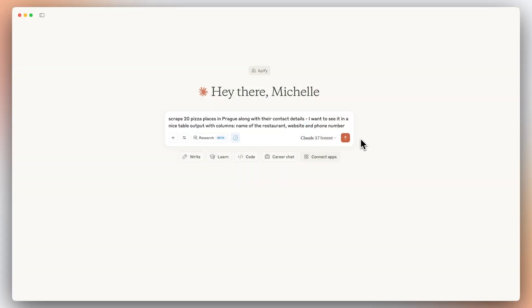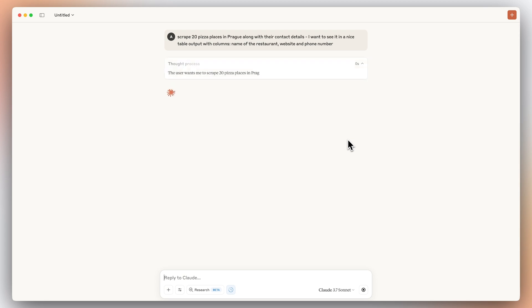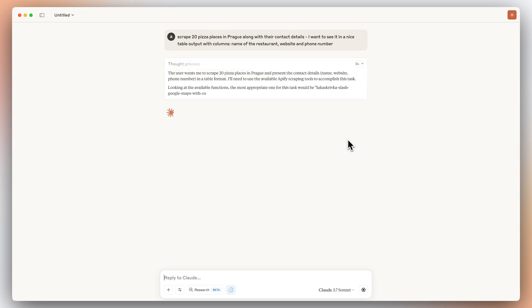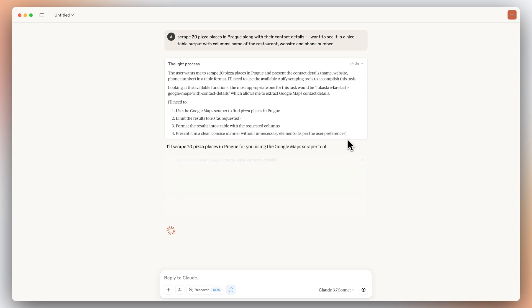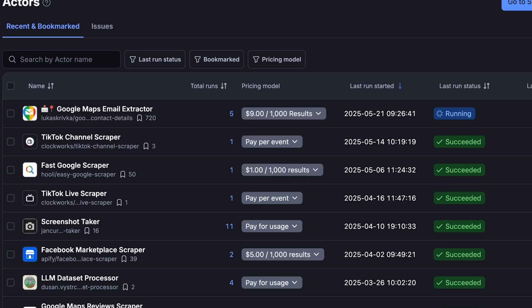Now, let's test our use case we mentioned earlier. Ask Claude to scrape 20 pizza places in Prague, along with their contact details. I want to see it in a nice table output with columns: name of the restaurant, website, and phone number.